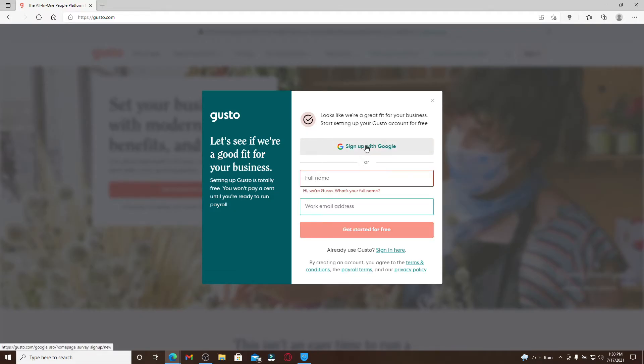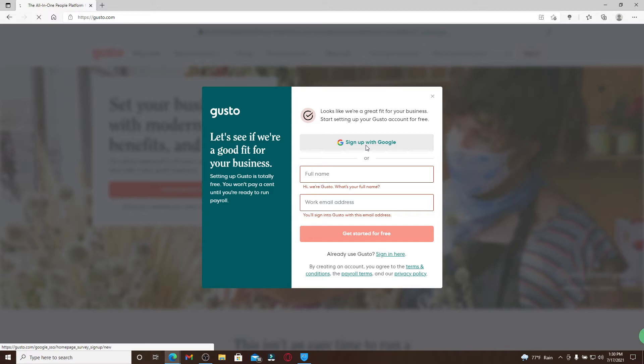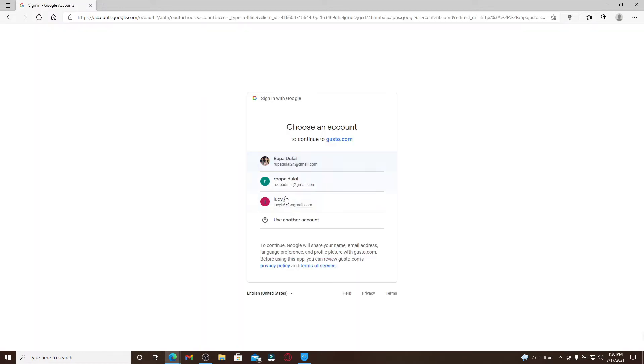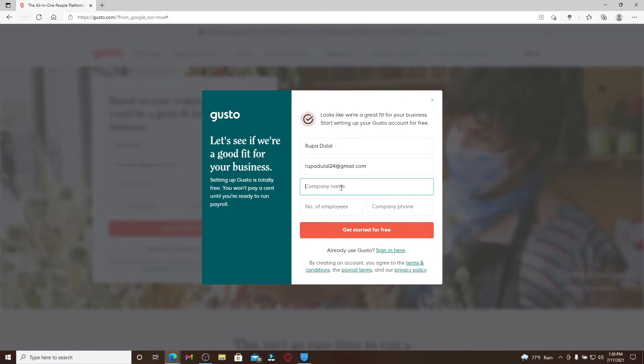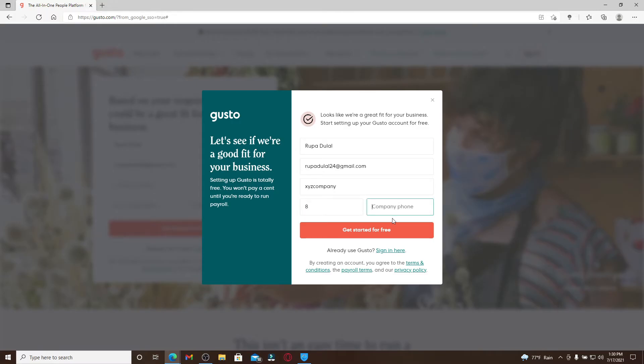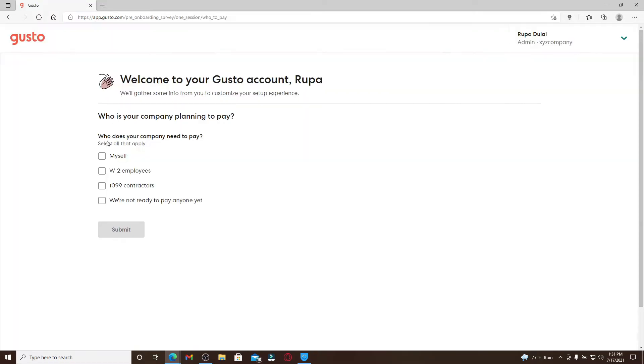Type in your company name in the text box, and then type in the number of employees that are working in your company and your company phone number in the next text box. After you're done, click on get started for free. Answer more questions so that Gusto will be able to gather some information about you and click on submit.